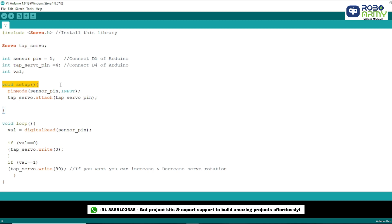In the setup function, we initialize the pins. We set the sensor_pin as an input because we need to read data from it, and we attach the servo motor to the tap_servo_pin.